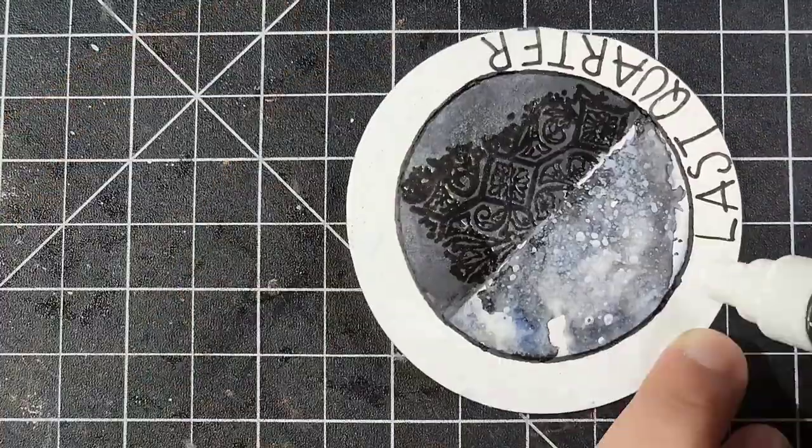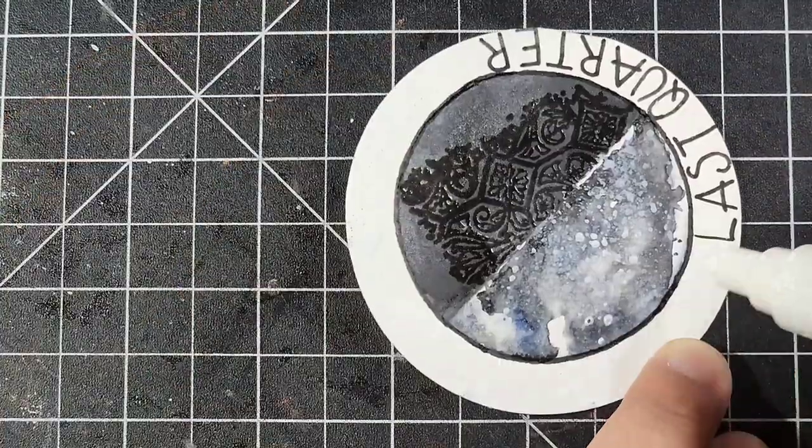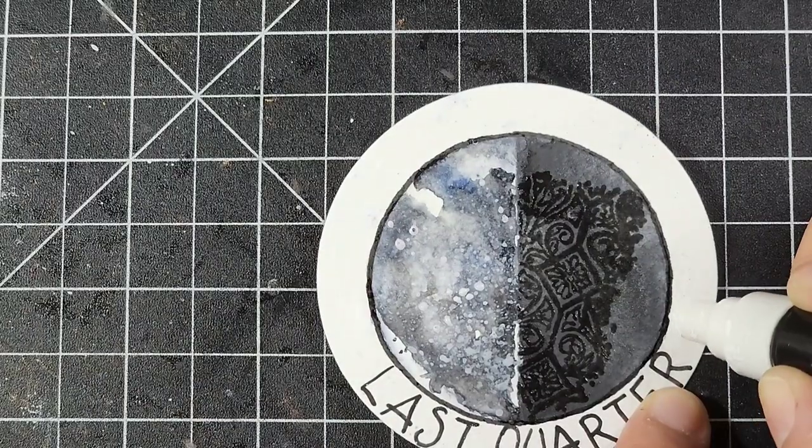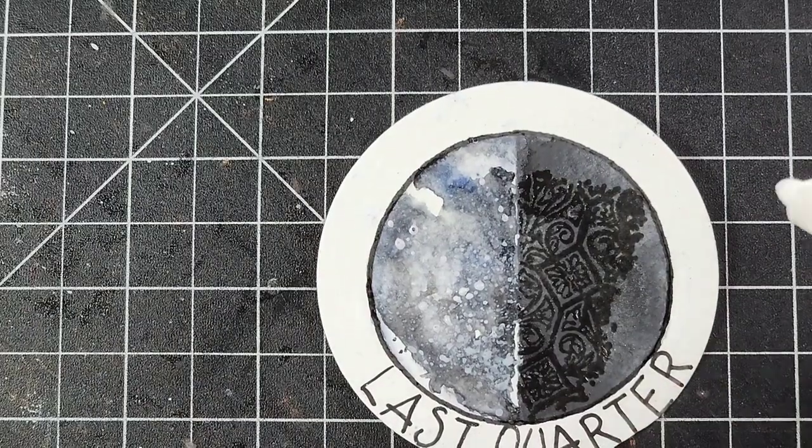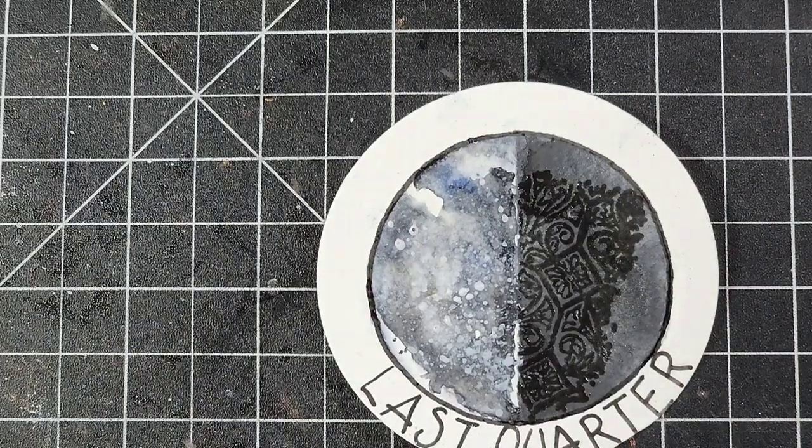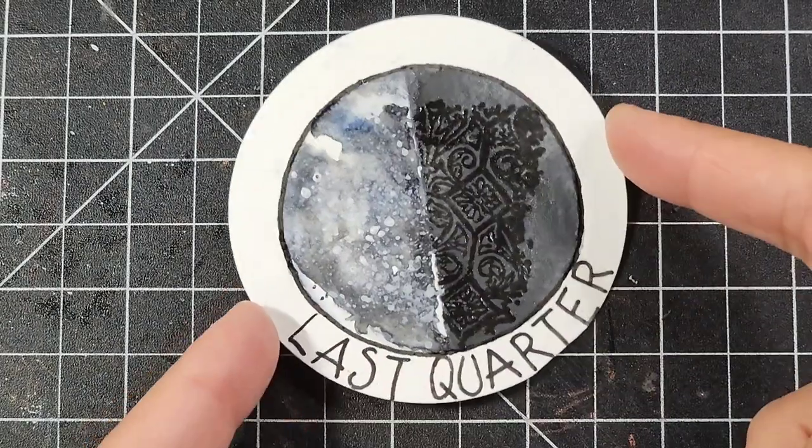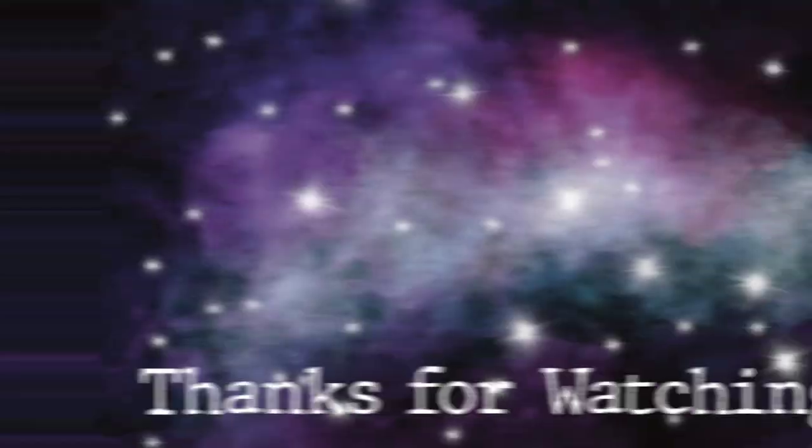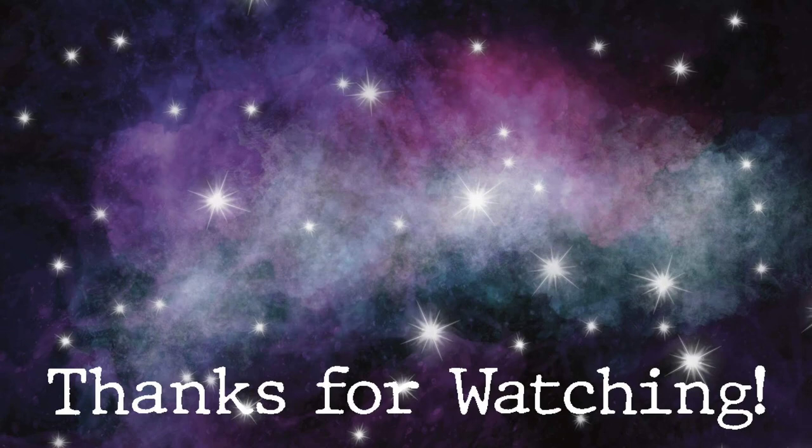That's it for me guys. That's all I have to say about the last quarter. If you made it to the end of the video, I appreciate your faces and I'll catch you on the next one. Until then, happy crafting. Bye.